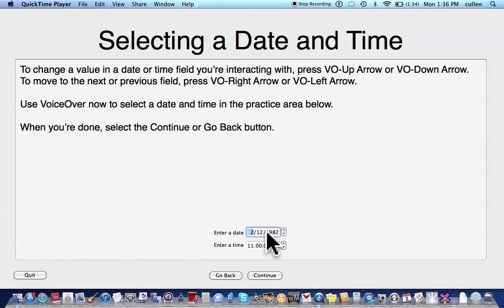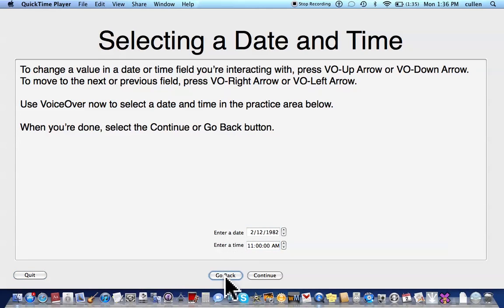VoiceOver on. VoiceOver Quick Start window. Selecting a date and time. February 12, 1982. Date, has keyboard focus. Enter a time: 11 a.m. Time. Enter. 11 a.m. Time. Go Back. Continue button. That's Continue — I agree it might be towards the end.